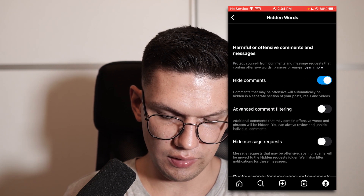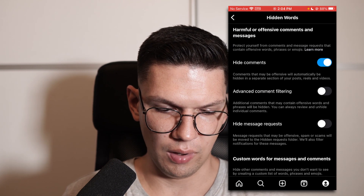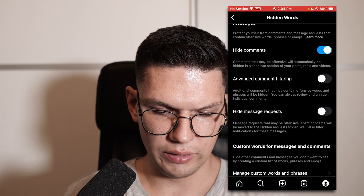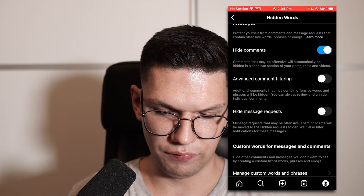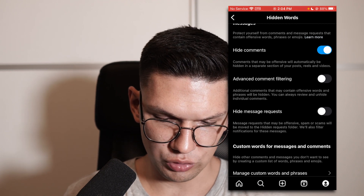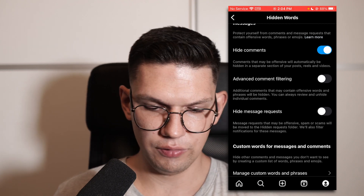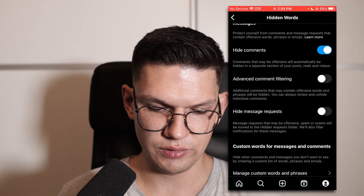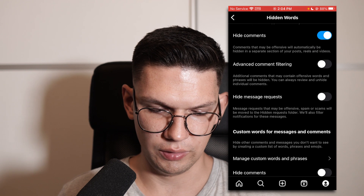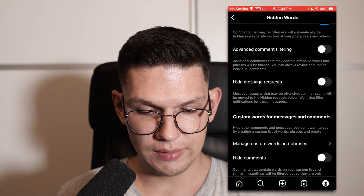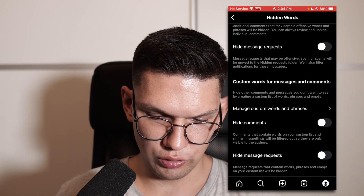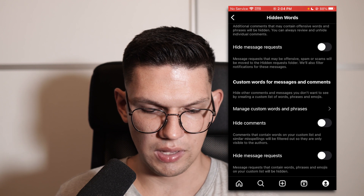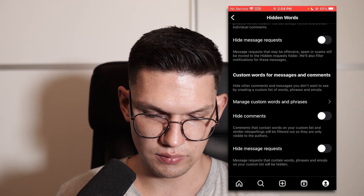Here you can play around with it. You can hide comments, you can do advanced comment filtering, which is basically if it contains offensive words and phrases, those will be hidden. You can hide message requests and you can do some custom words for messages and comments.